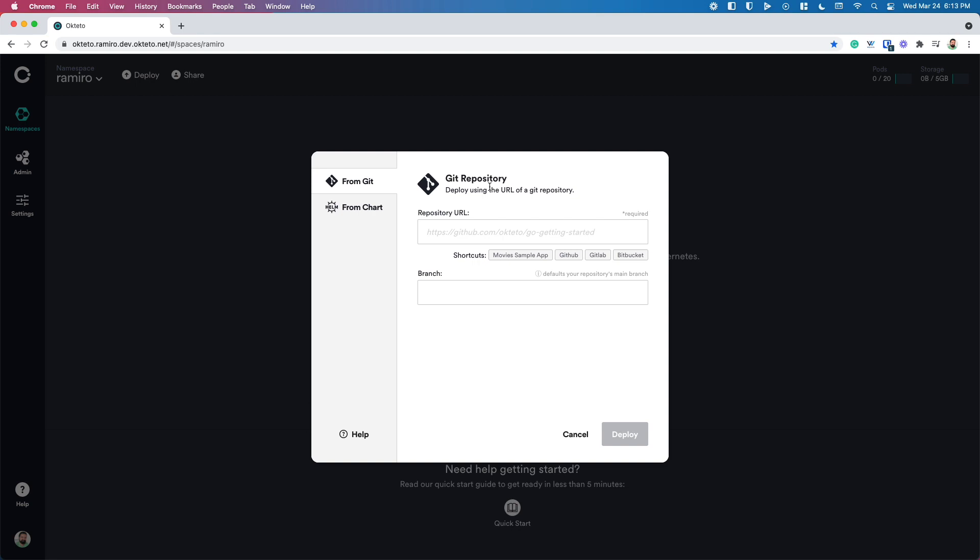In Octetro, you can deploy your dev environments either from a git repository or from a hamster. Today, we're going to be using our movies app sample, which is deployed via a git repository. You can click on any of the shortcuts, like I'm doing now, or copy paste your own repository's URL, and then you get to pick your branch. In this case, I'm going to leave it empty, so Octetro will just use the default branch of my repo.